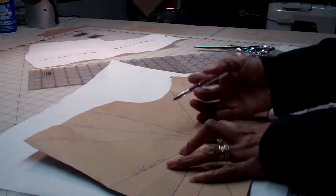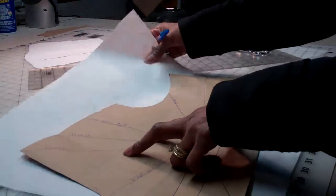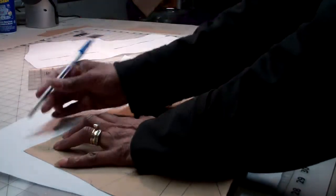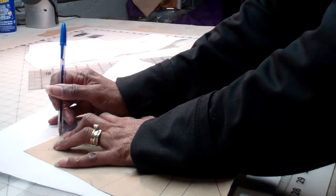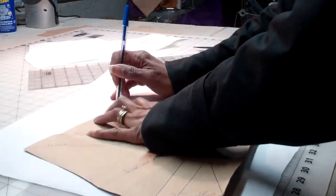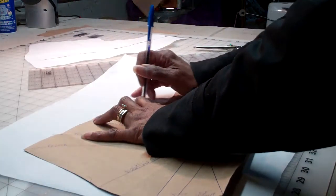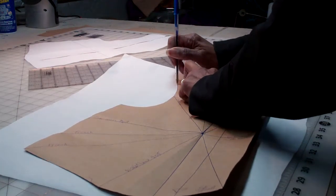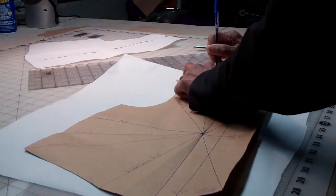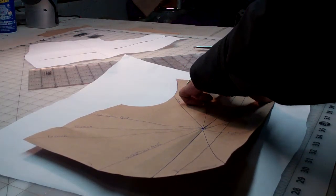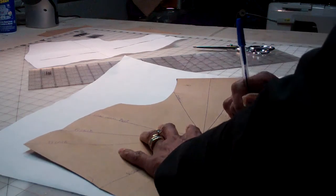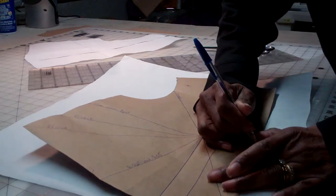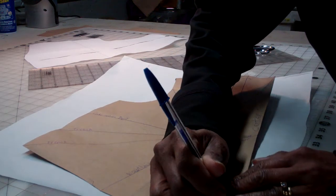Here say I want a French dart. I'm going to trace off where I want my new dart to go. So I'm going to trace off my entire sloper and I'm going to trace all the way to my original dart.